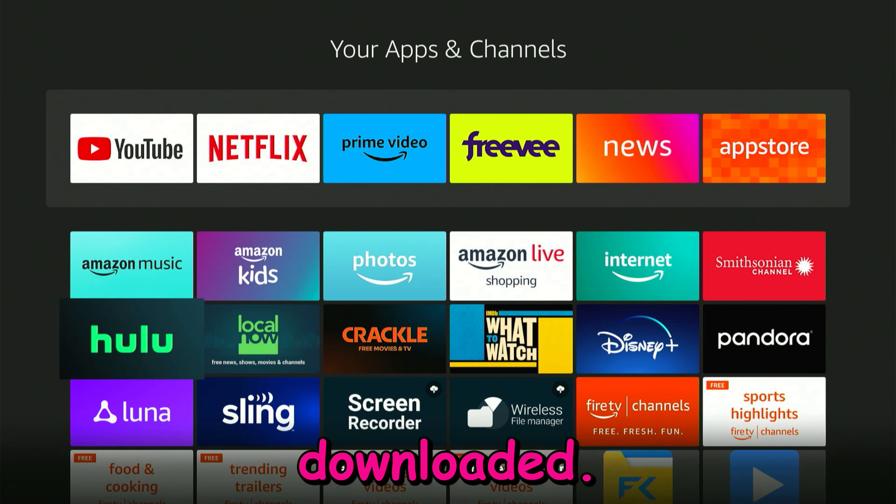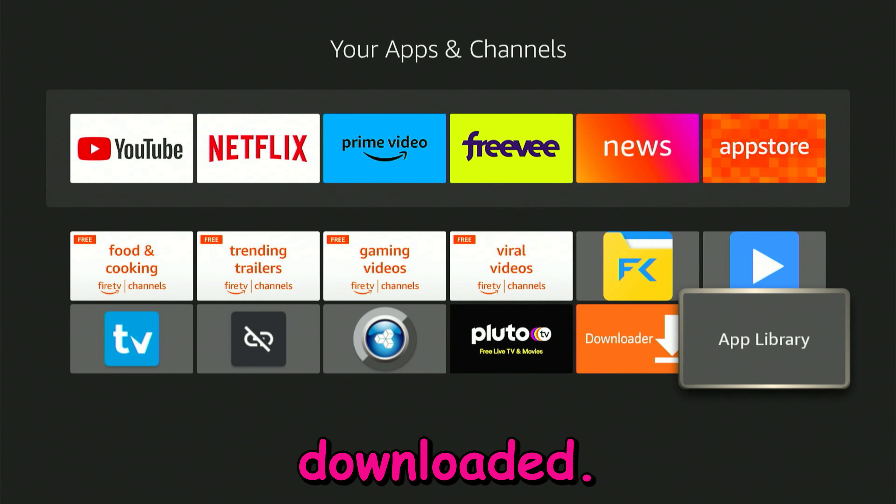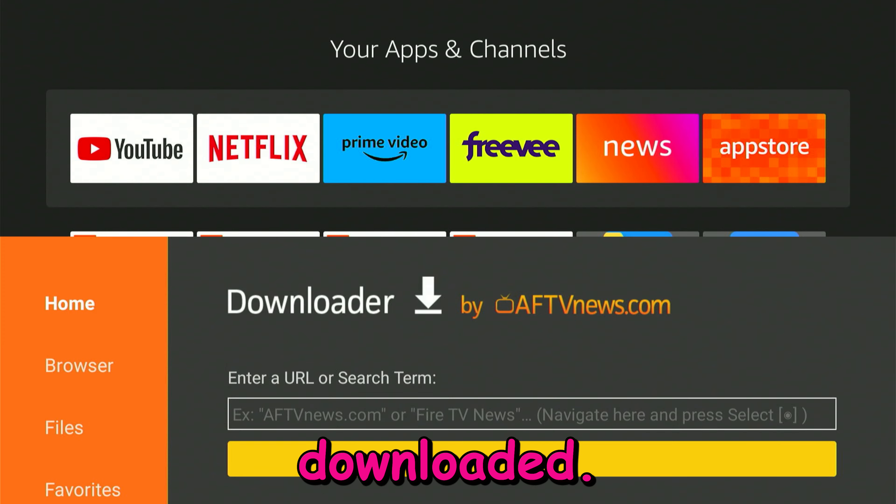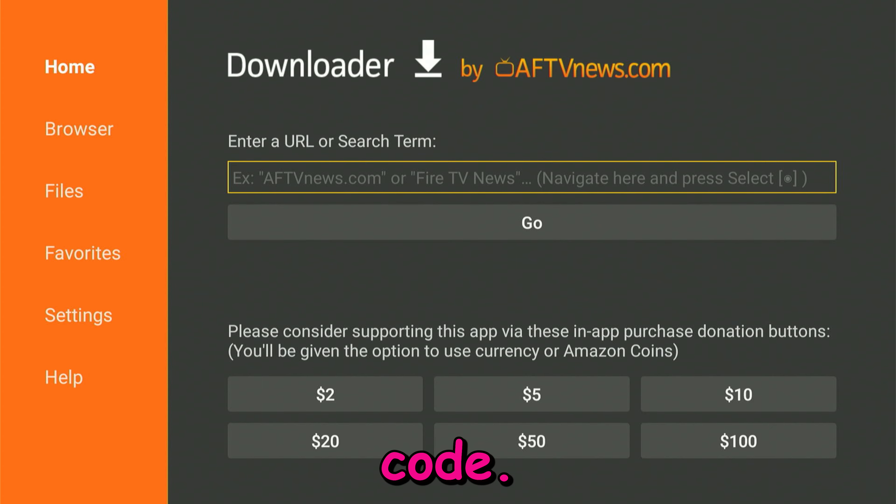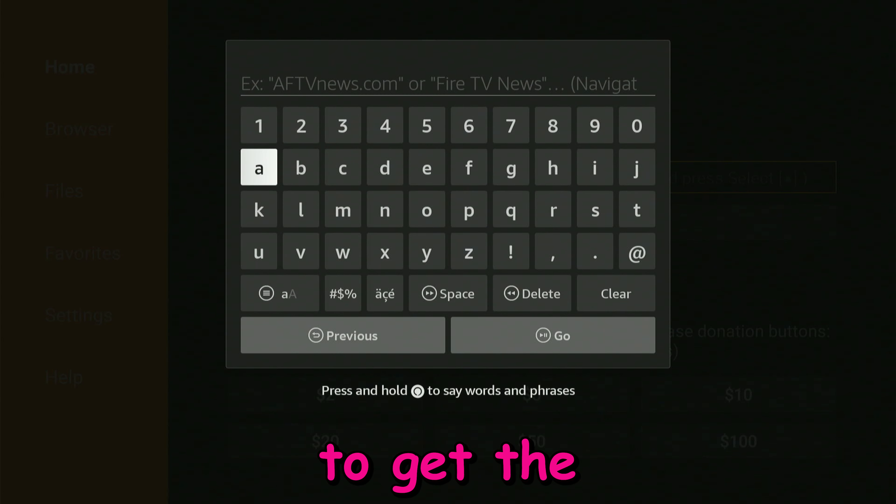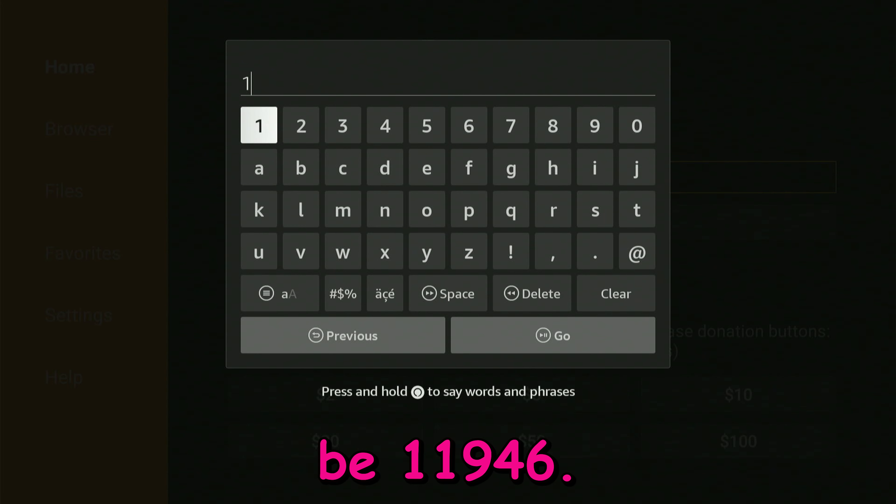Click on it and here we're going to go ahead and type in a code. Click OK to get the keyboard and the code is going to be 11946.